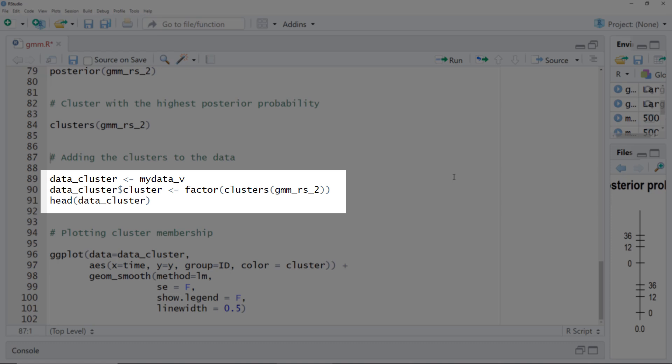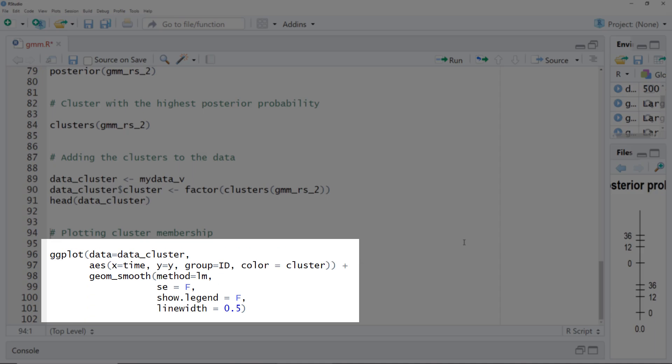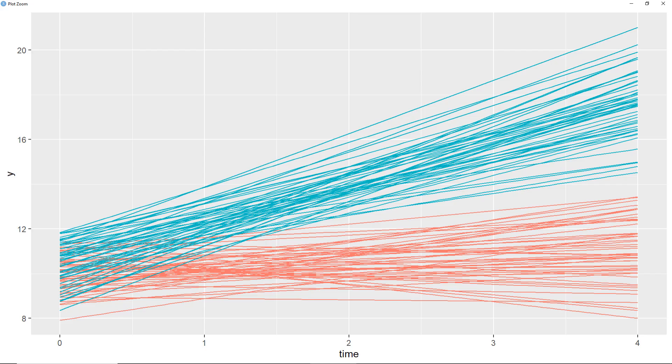In most cases we are more interested in which cluster the person is grouped — that is, which cluster has the highest posterior probability. To further investigate the clustering, we can add this cluster information to our data frame. I define a new data frame data_cluster and assign the cluster as a factor variable. Our original data frame now has the additional variable cluster. We can then plot cluster membership using the same code as at the start, with one change: color equals cluster, so we see by line color which cluster each person was assigned to.